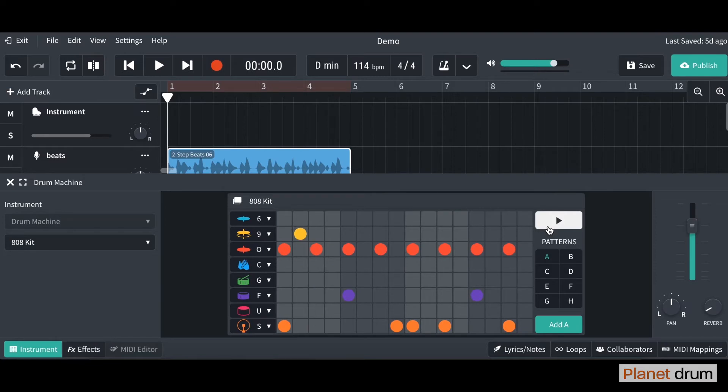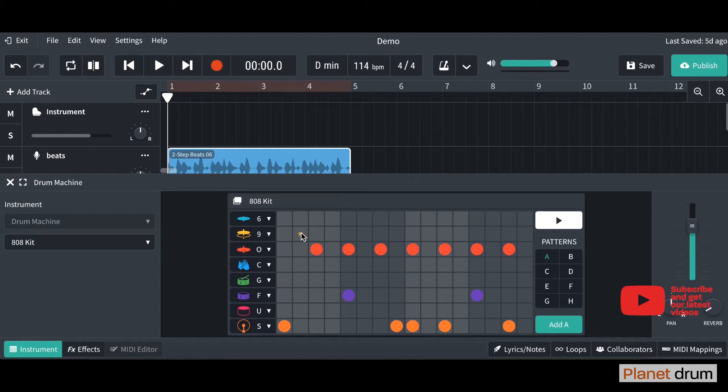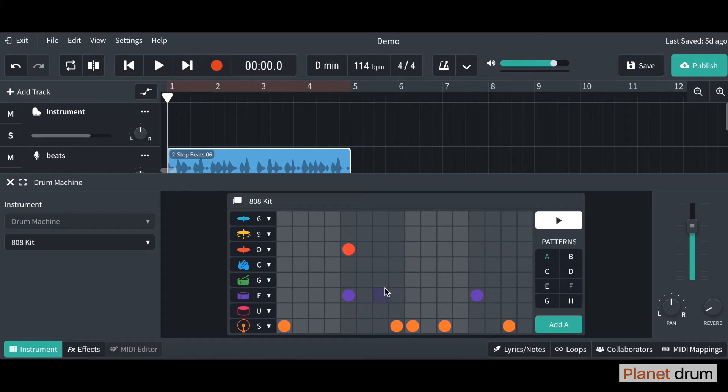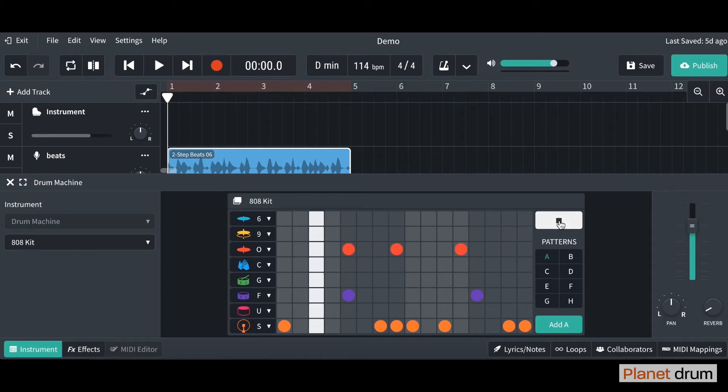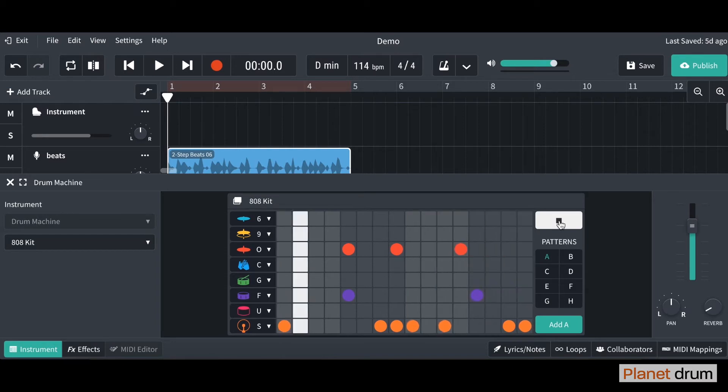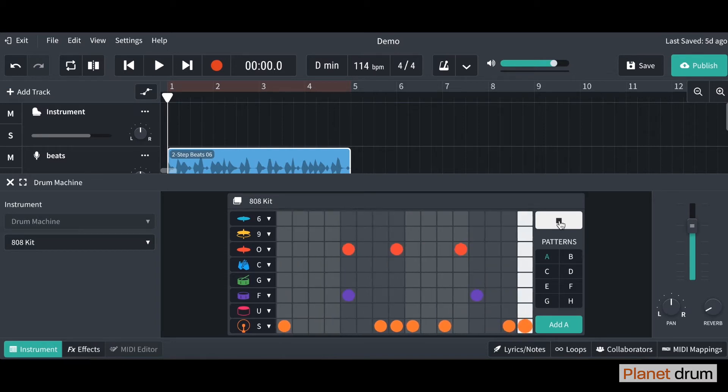Cool, great, you get an idea of what it sounds like. So how we can edit it is if you just click on these dots you can get rid of them and you can also click again to add it. Have a go play around. I'm going to have a go at editing this - it's not going to sound great - just so you get an idea and then I can click the play to have a listen.